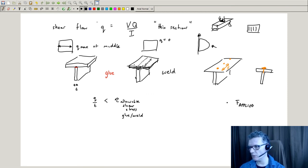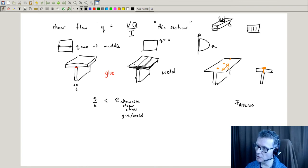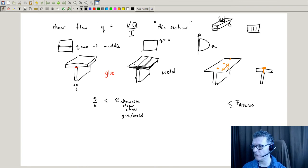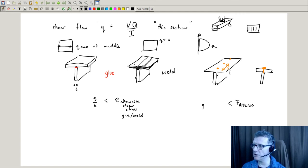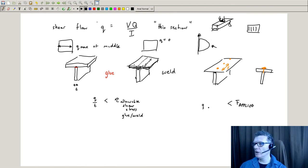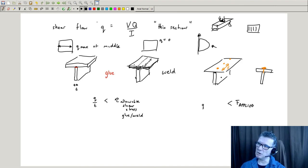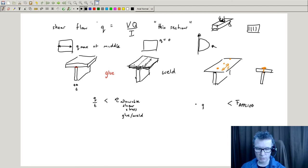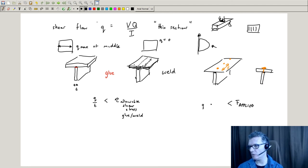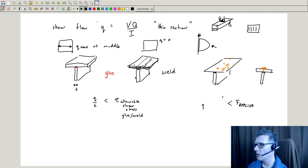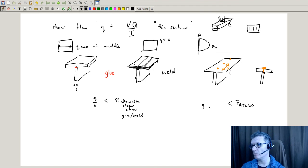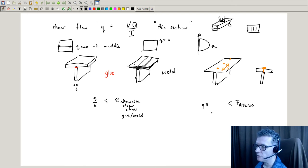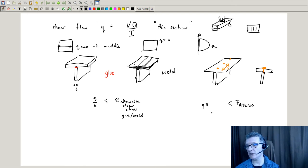In this case, you'd want to make sure the applied force is lower than Q times S. You'd use the Q value for the lower section, just below that top section there, measuring at this point. Then you'd look at S in terms of the spacing.